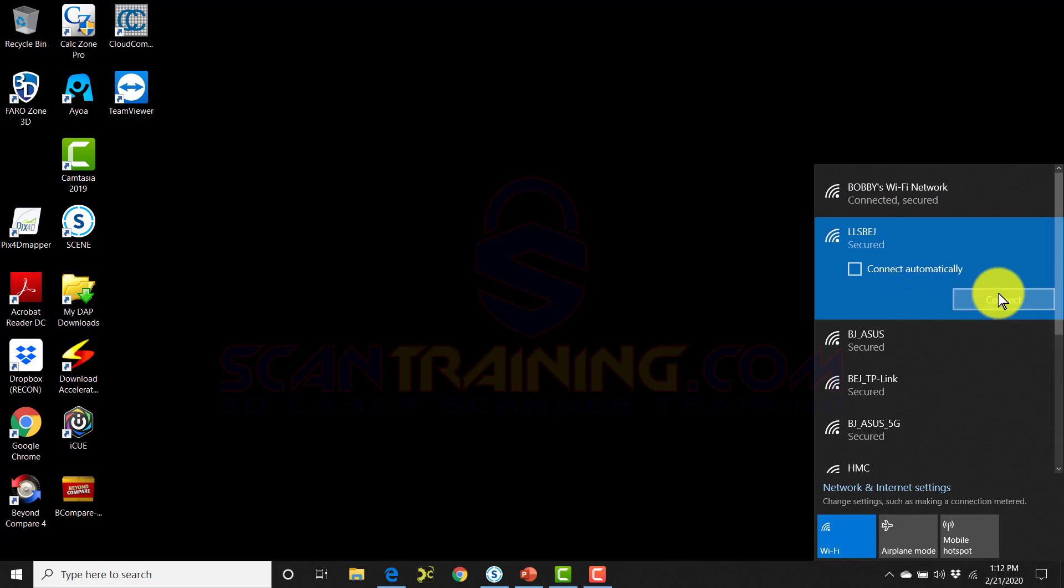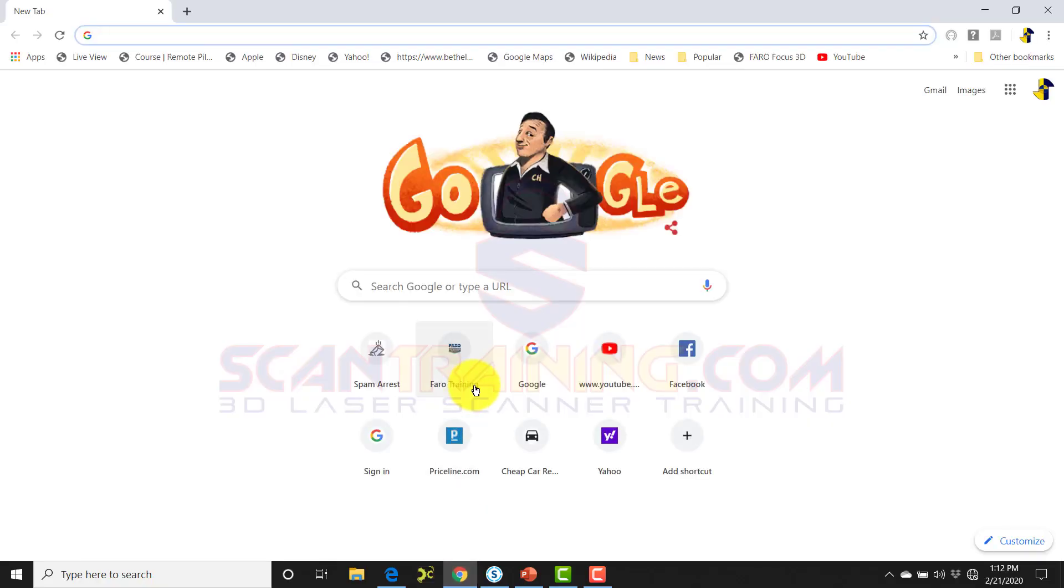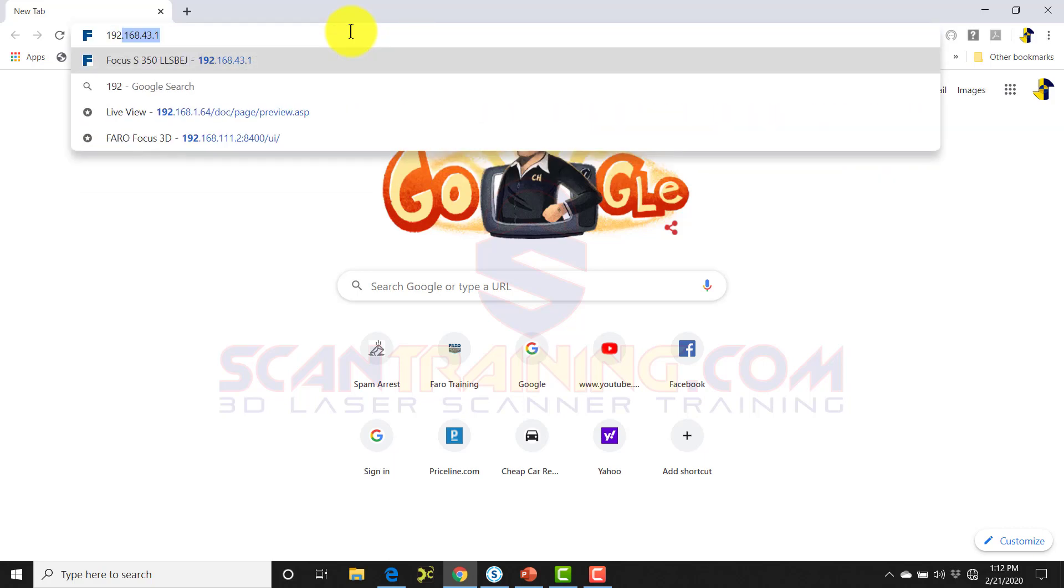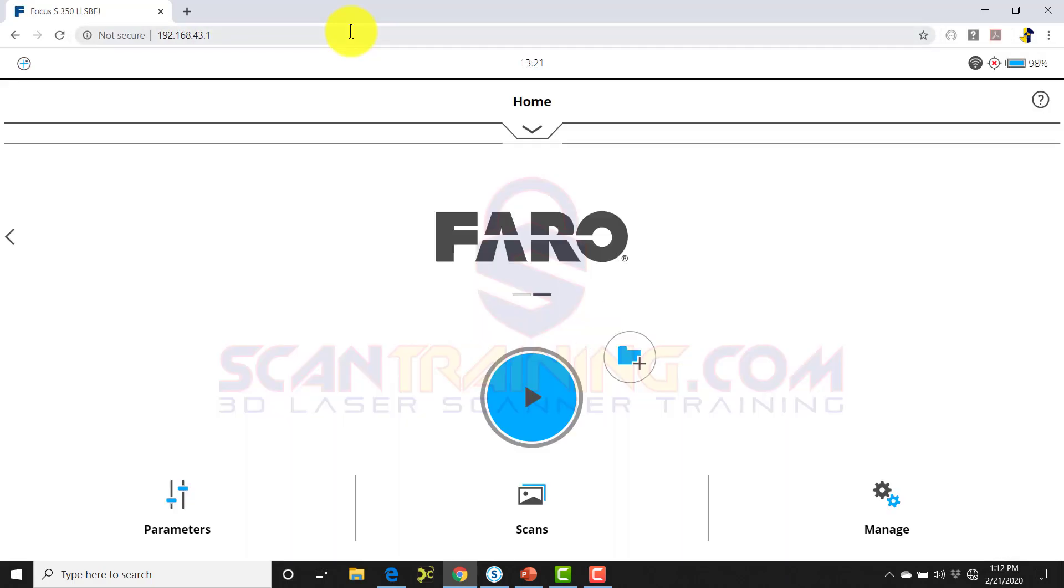When you click on your scanner and click connect, it will connect to a local Wi-Fi on the scanner. You will not be connected to the internet. Once you're connected to your scanner, open your browser. When you click on your browser, type in 192.168.43.1.